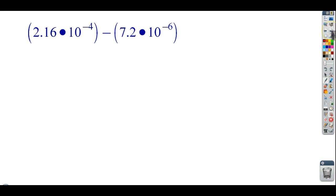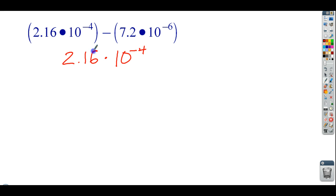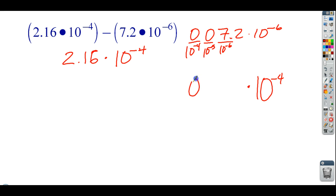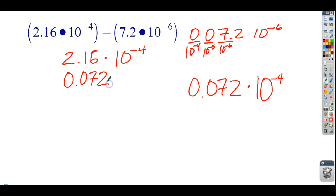Let's try one more — you should try pausing the video and working it out yourself. We have 2.16 times 10 to the negative fourth. Negative 4 is actually bigger than negative 6, so this is the larger place value. I'm going to take 7.2 times 10 to the negative sixth and convert it to negative fourth. From negative sixth to negative fourth is two steps: so I get 0.072 times 10 to the negative fourth. I need to put a 0 placeholder in, and now I'll go ahead and subtract.